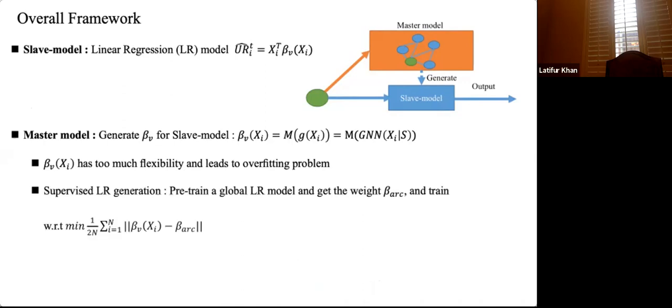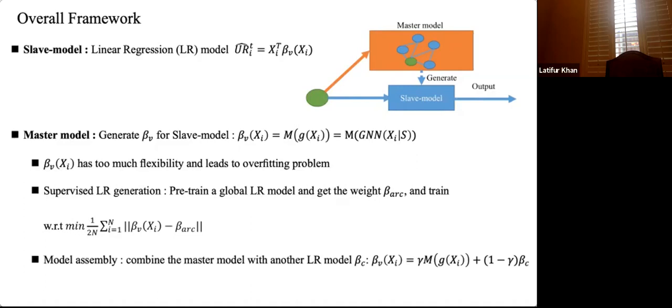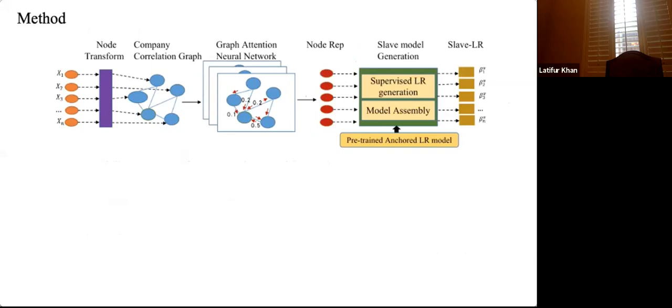The first regularization technique is supervised linear regression regularization: we restrict the parameter space of beta V around beta_ARC, a pre-trained linear regression model on all companies. The second technique is model assembly: we combine the slave model with a simple linear regression beta_C, which improves performance. Note that beta_C is optimized jointly with the master-slave model, while beta_ARC is fixed.